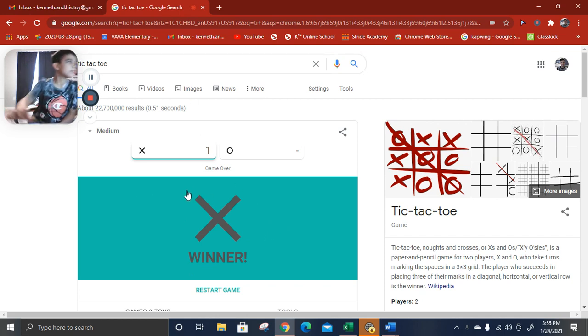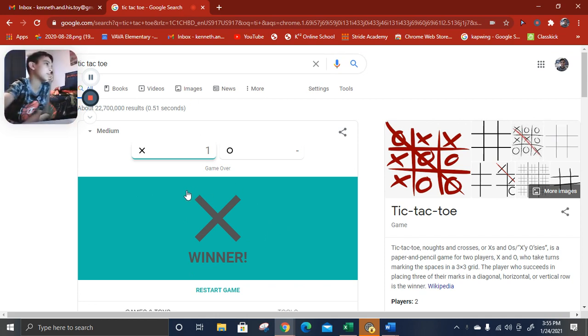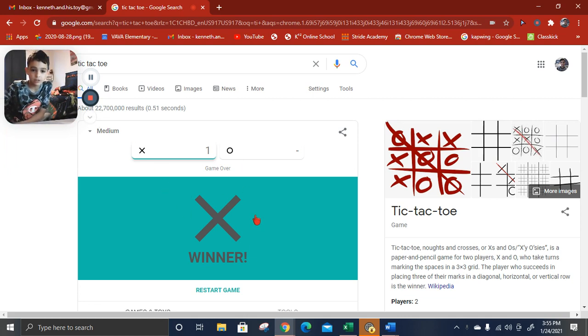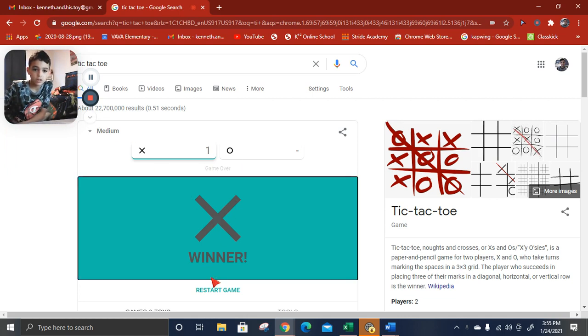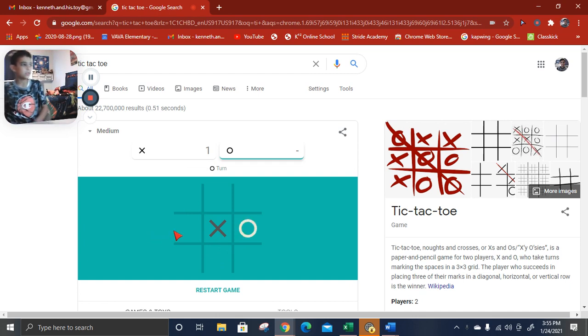Today, we're gonna be playing a Tic-Tac-Toe game. I just played a game right before, so let's do this.